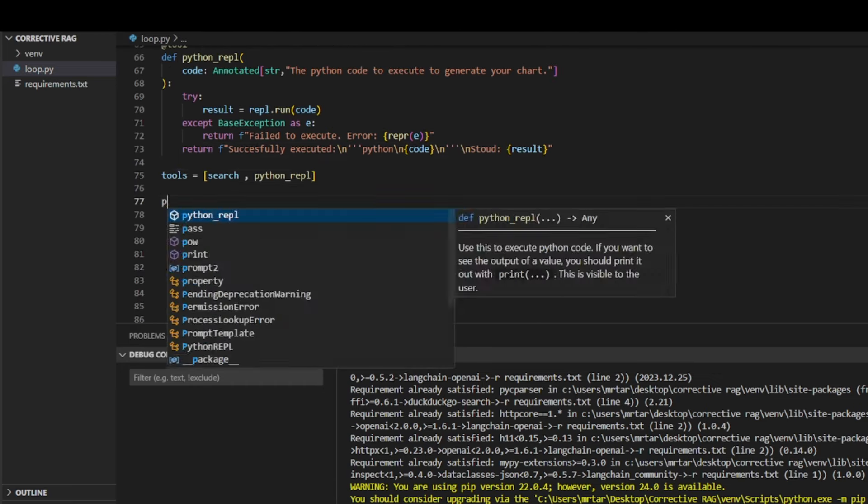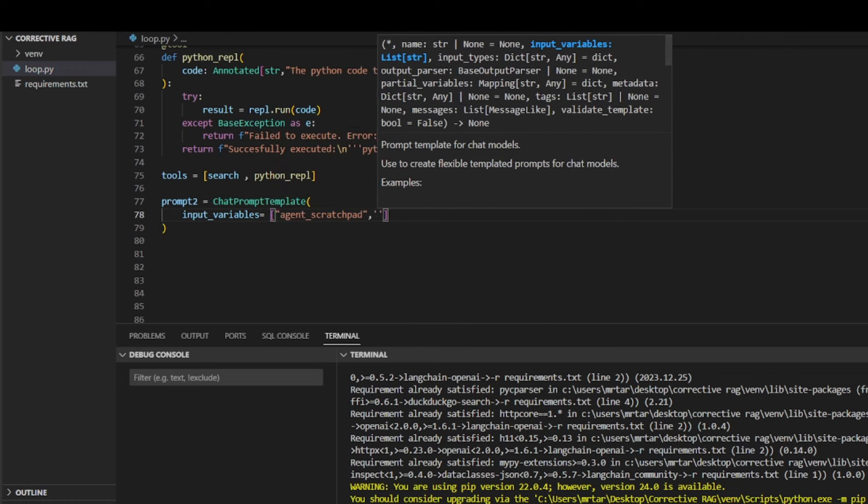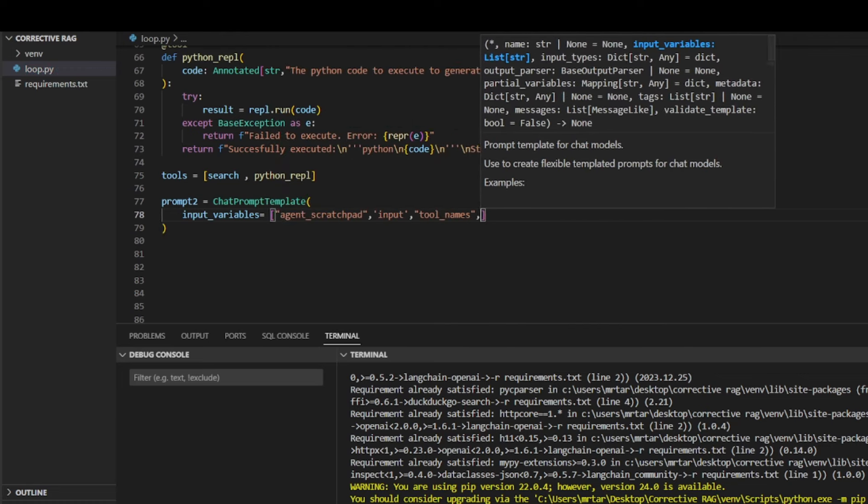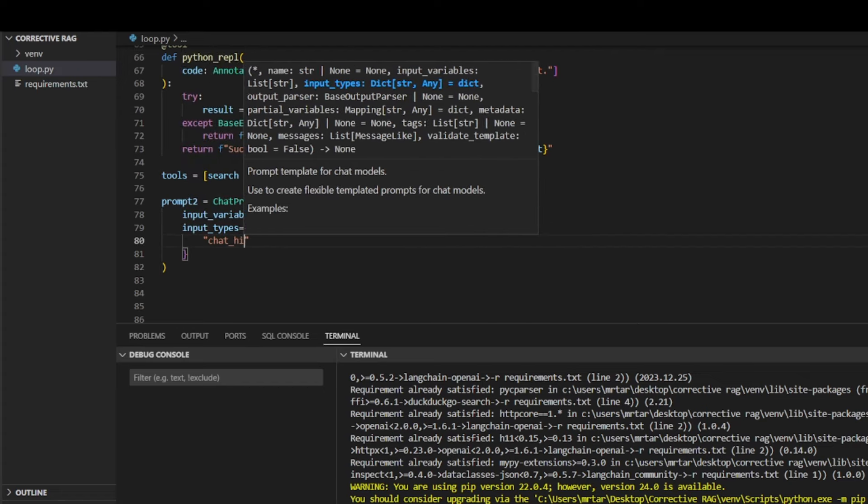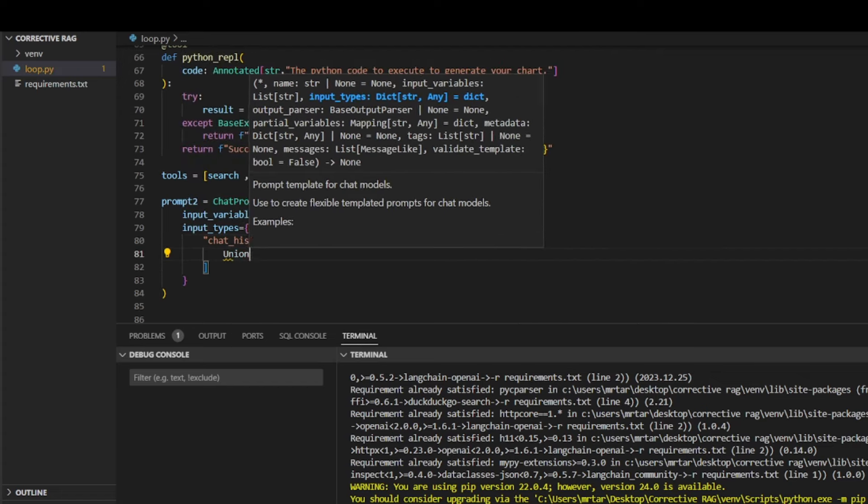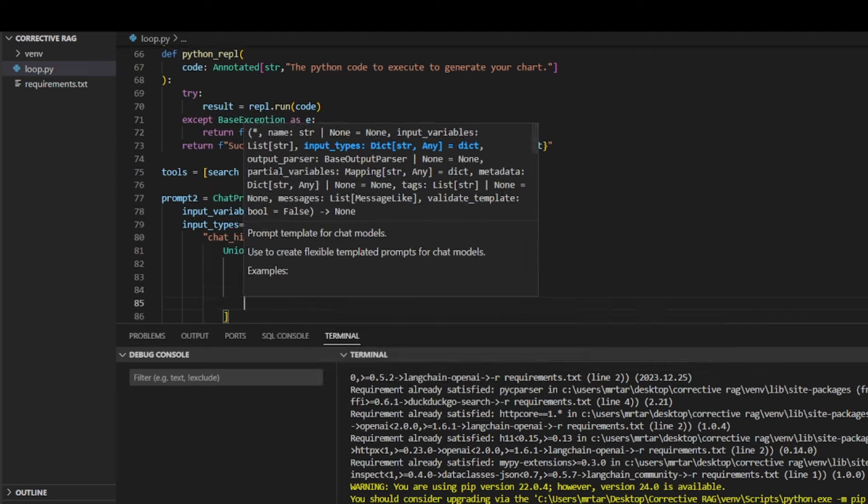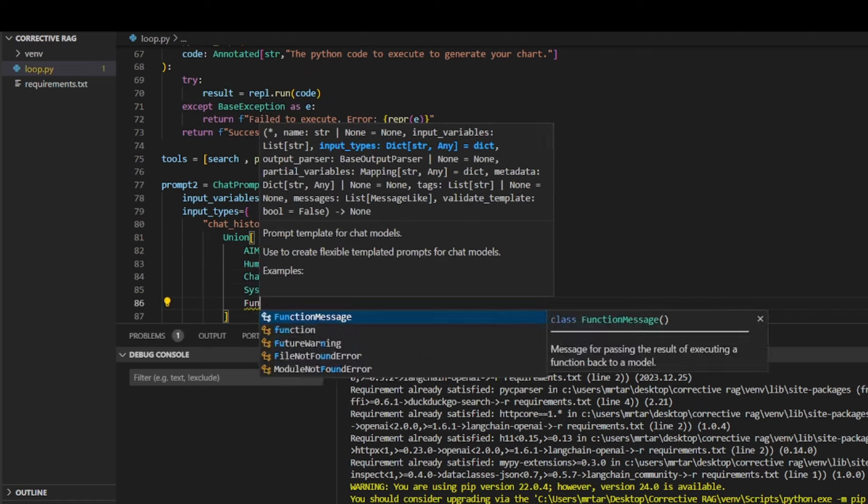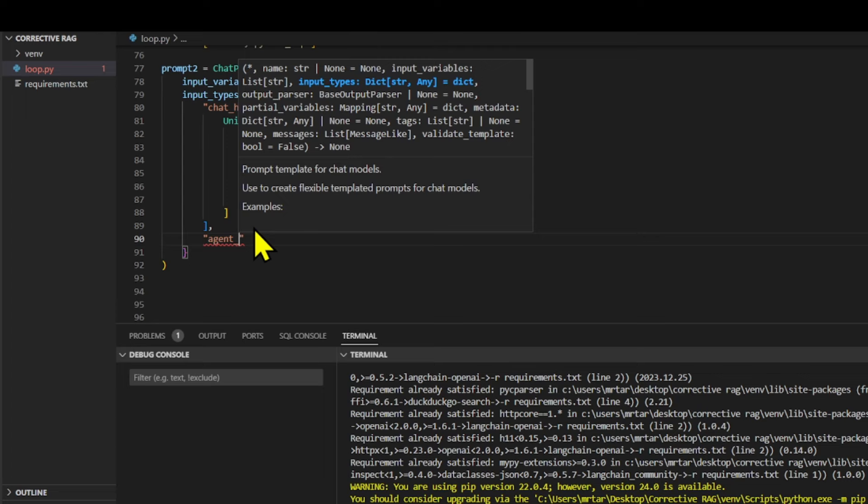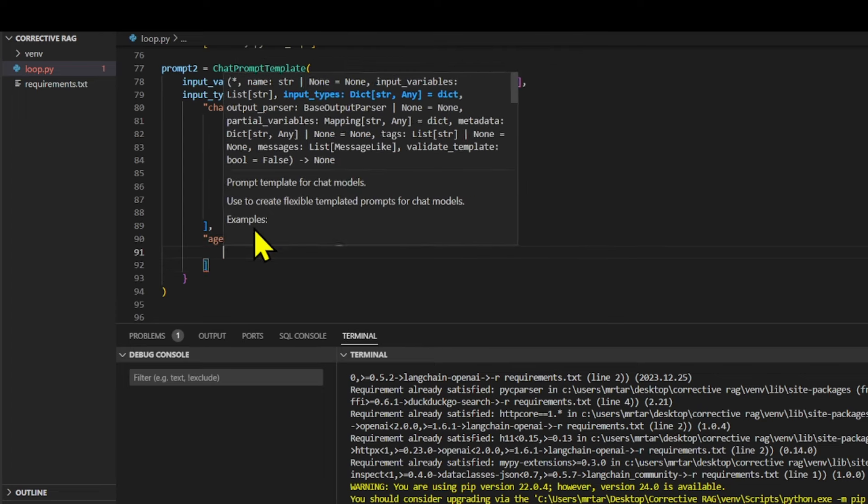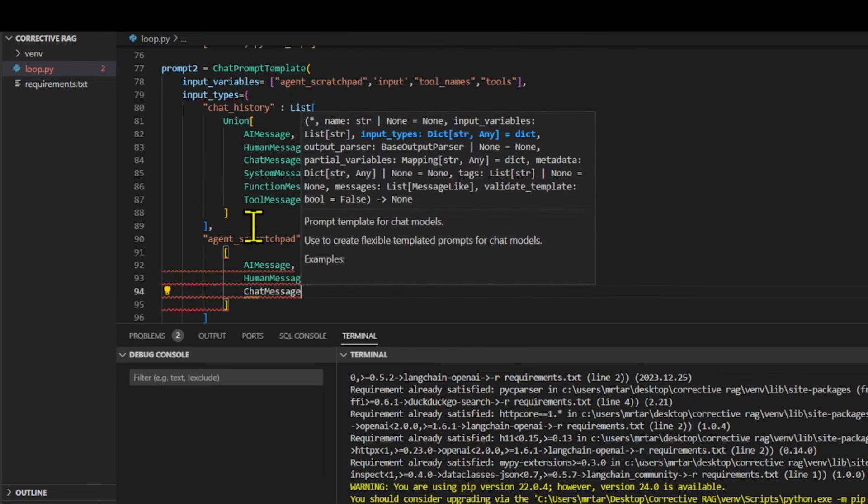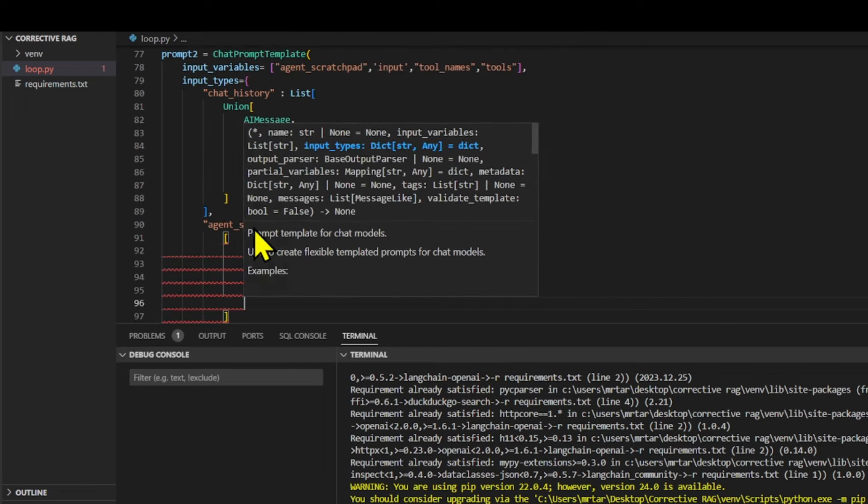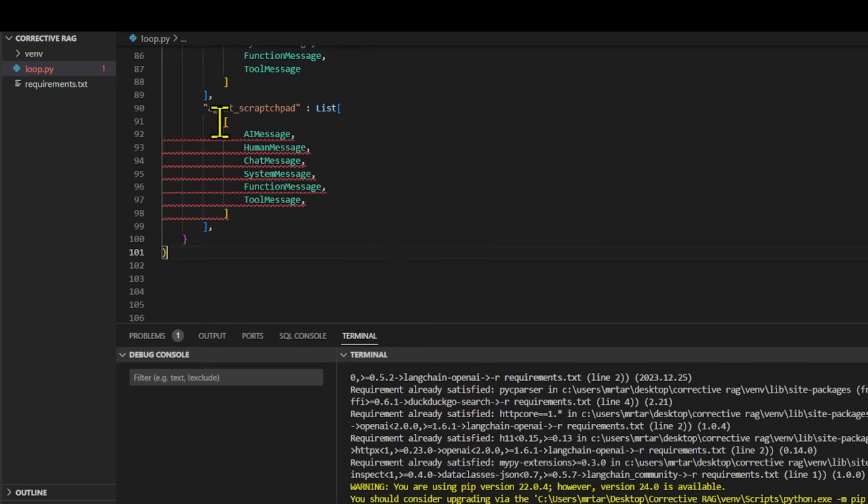Defines a chat prompt template called prompt2 with input variables: agent, chat scratchpad, input, tool names, and tools. It specifies the input types for chat history and agent scratchpad as lists of various message types: AI message, human message, chat message, system message, function message, and tool message.